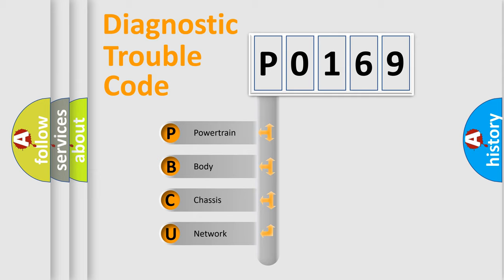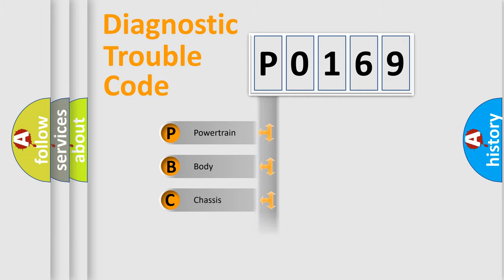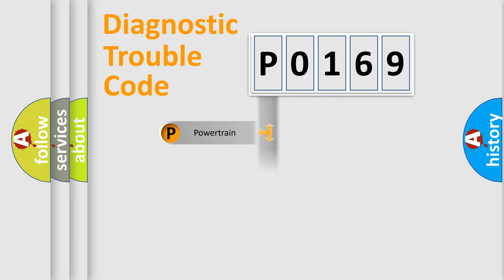We divide the electric system of automobile into four basic units: Powertrain, Body, Chassis, and Network.